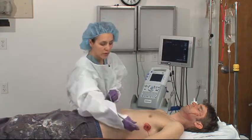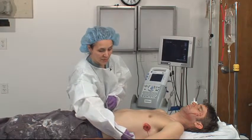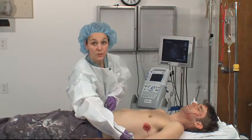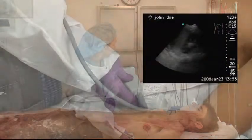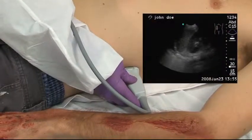The left upper quadrant, much the same at the inferior aspect of the rib cage, to find the spleen and kidney interface.